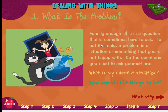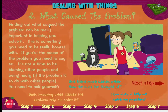Step one: what is the problem? A problem is a situation or something you're not happy with. Ask yourself, 'What is my current situation, and how would I like things to be?' Step two: what caused this problem? Finding out what caused the problem is really important in helping you solve it. You need to be honest — if you're the cause of the problem, say so. It's not a time to blame other people. Ask yourself whether knowing the cause helps you solve it, and if there are other causes you haven't thought of.